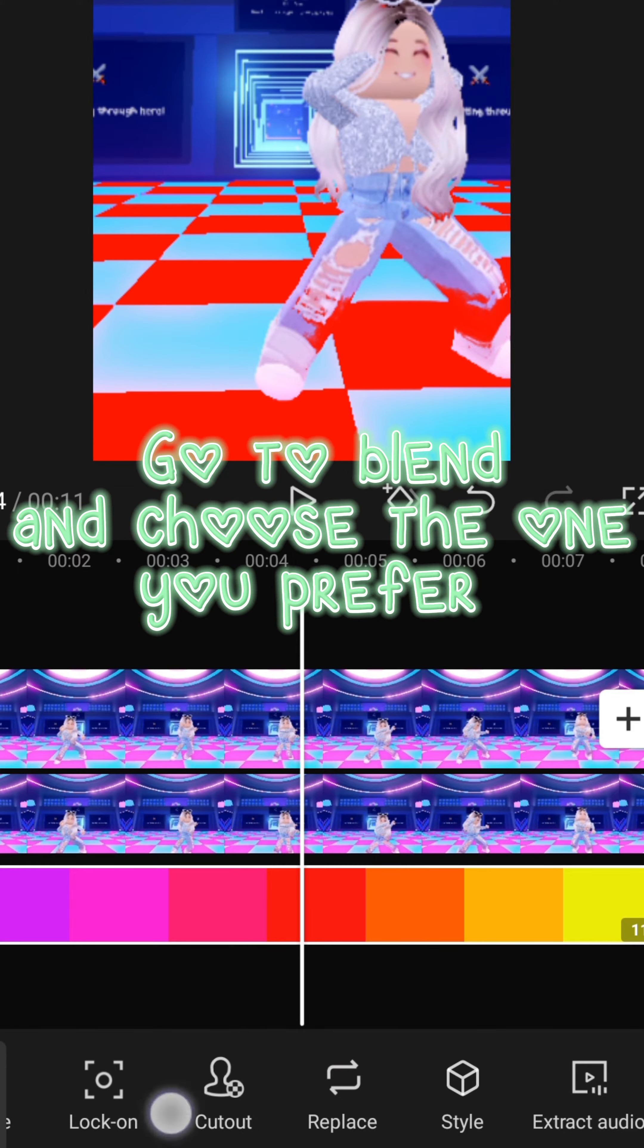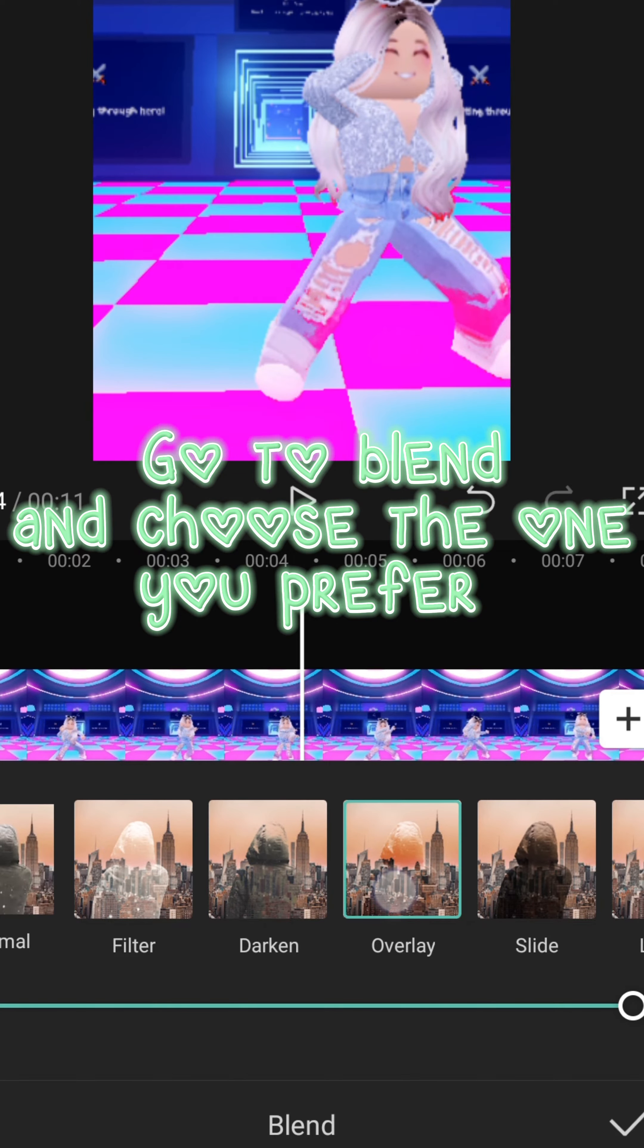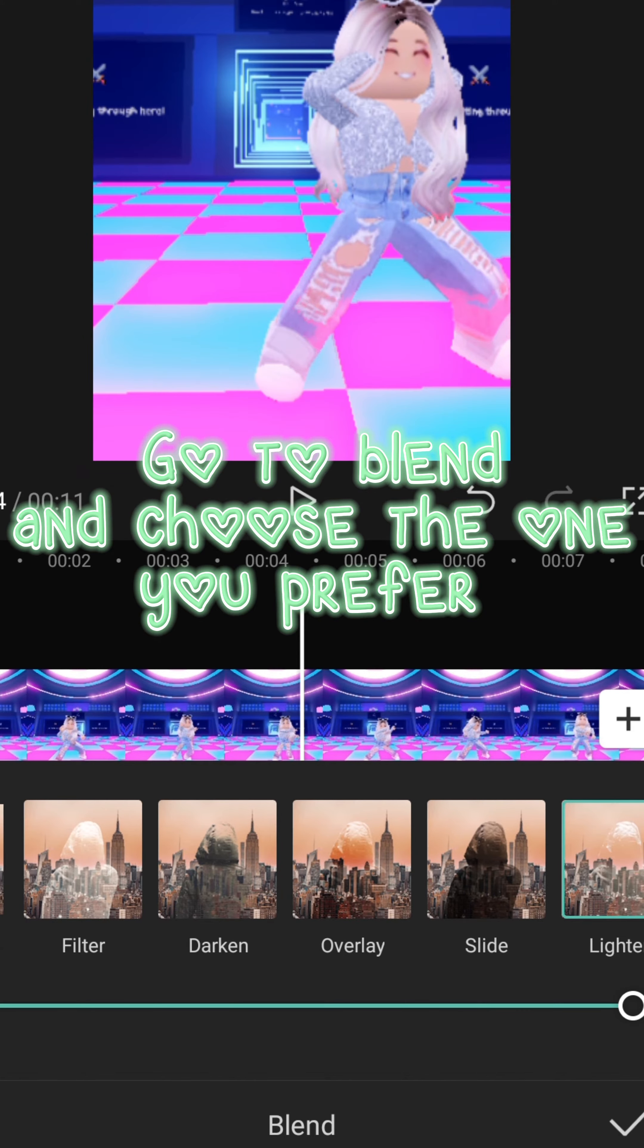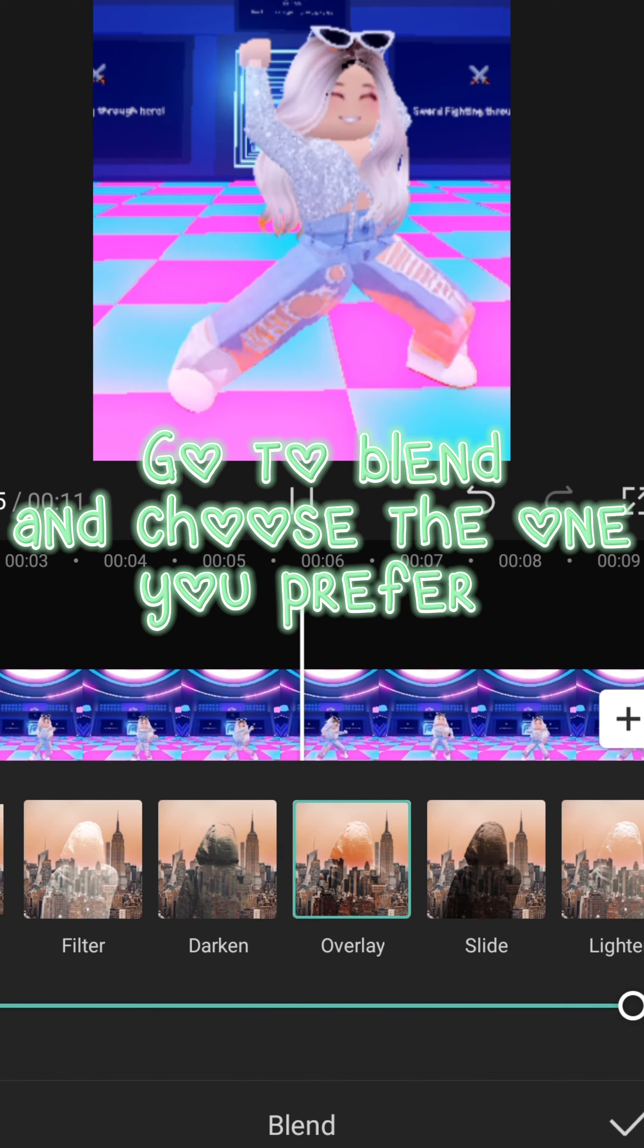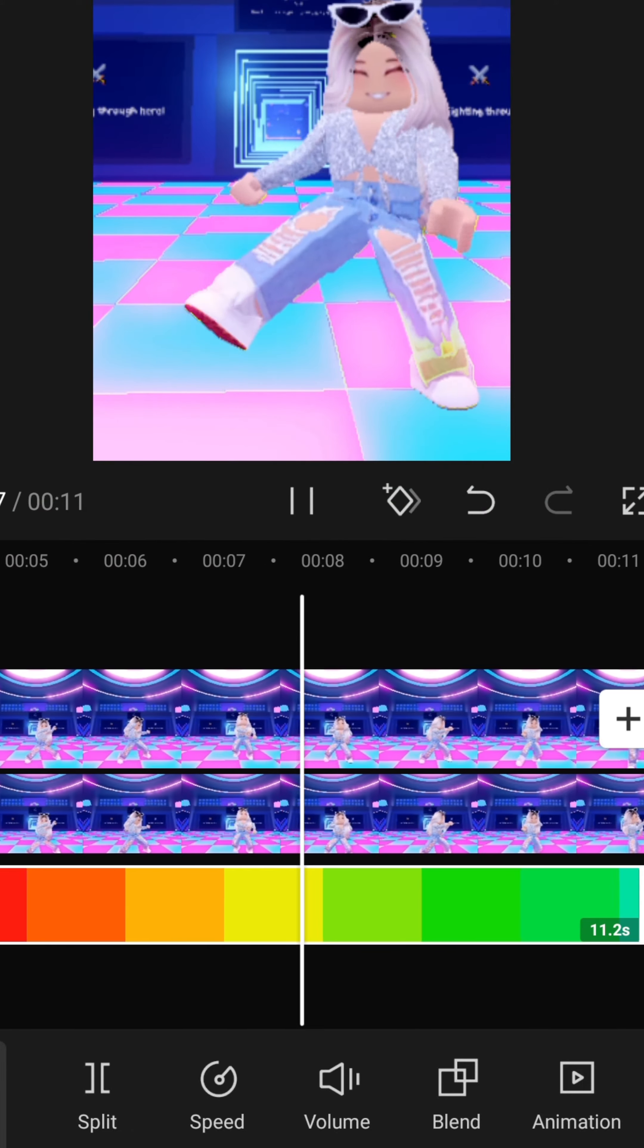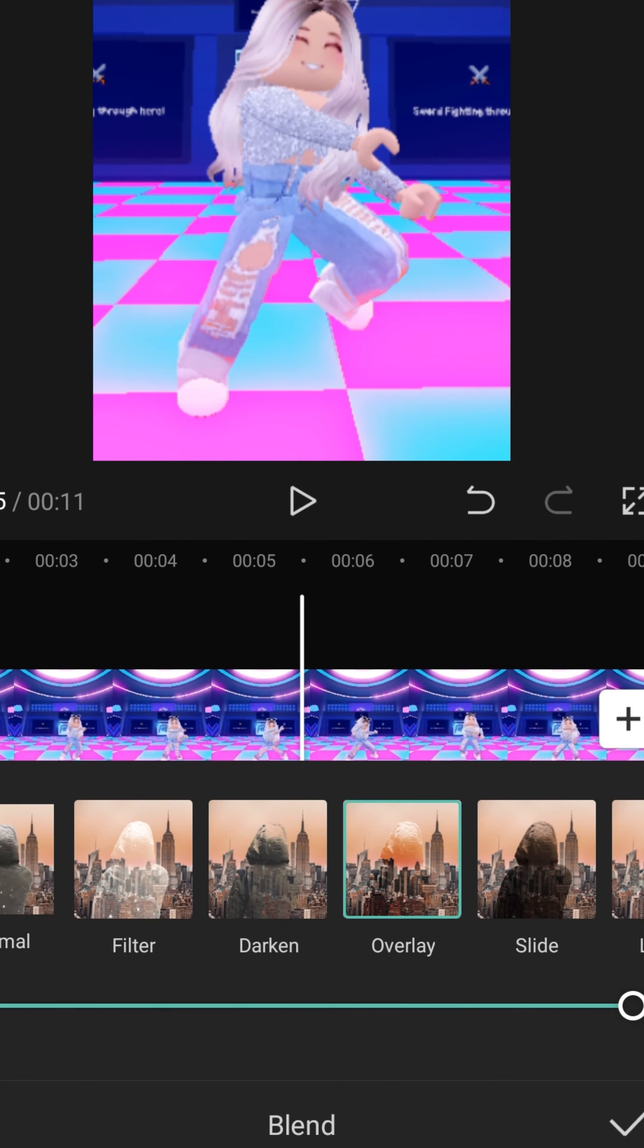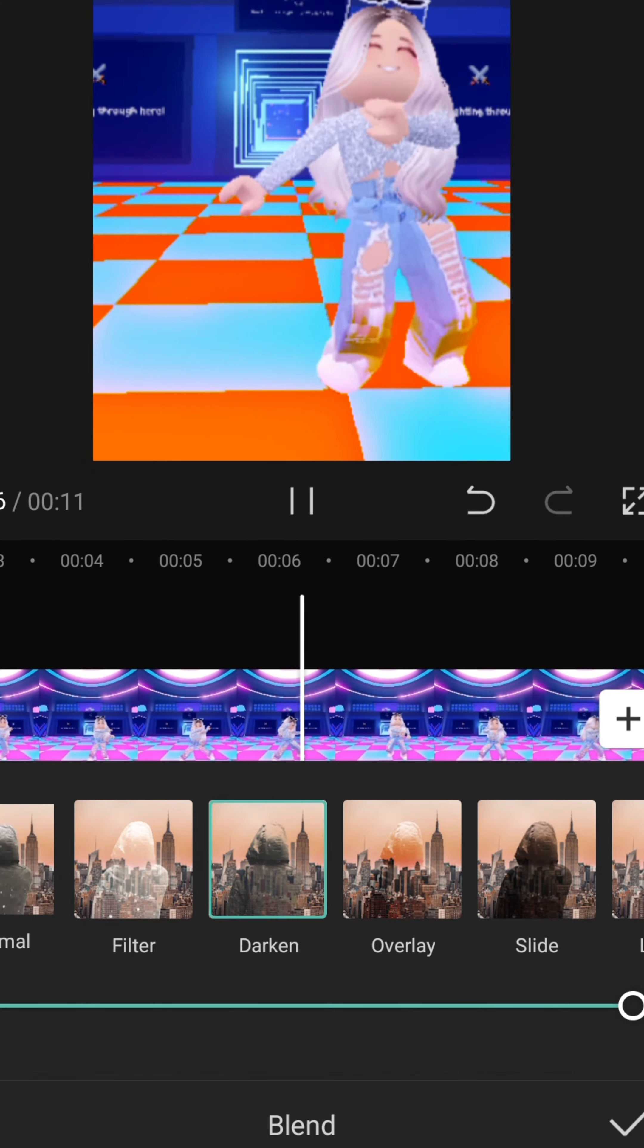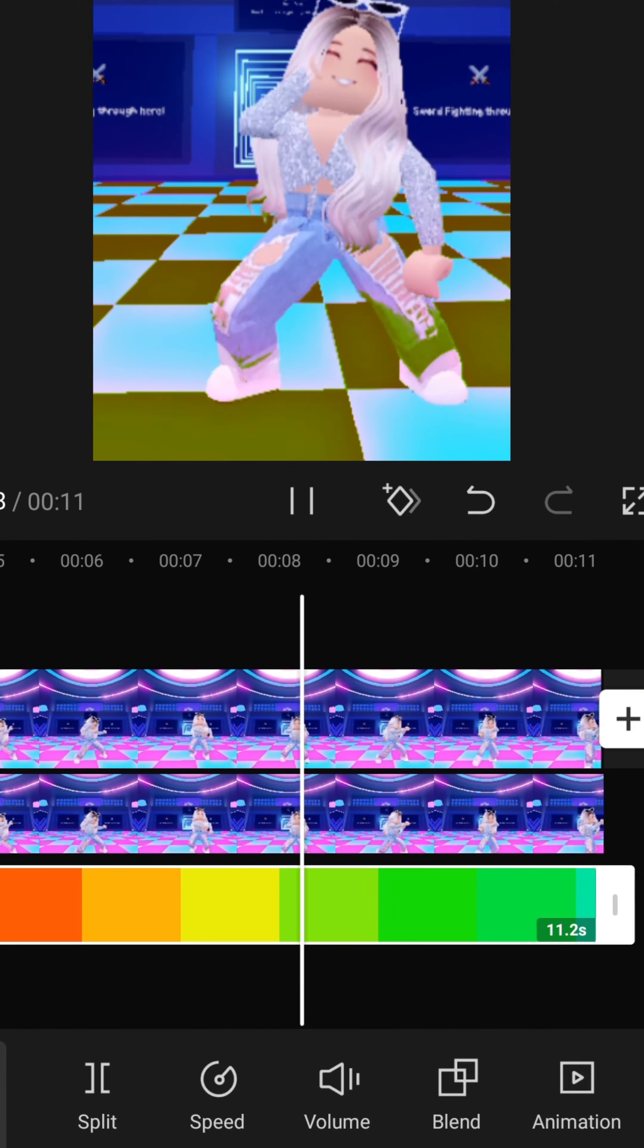Go to blend and choose the one you prefer. Results.